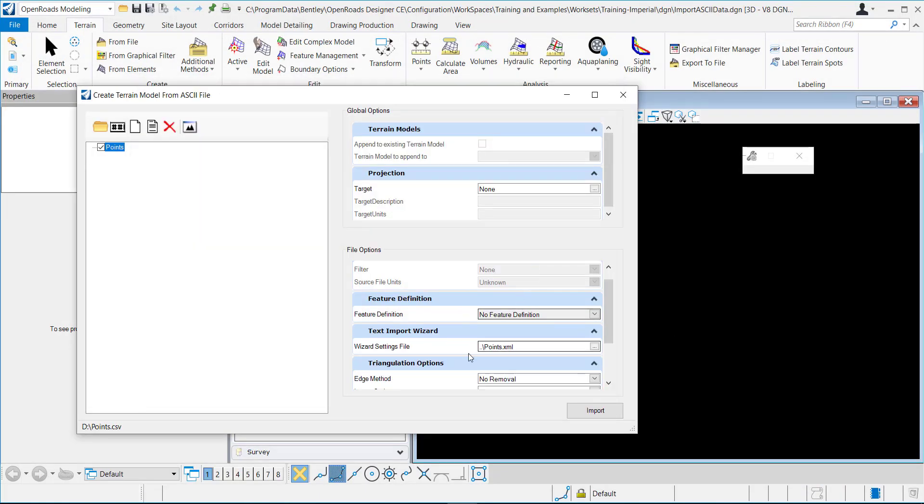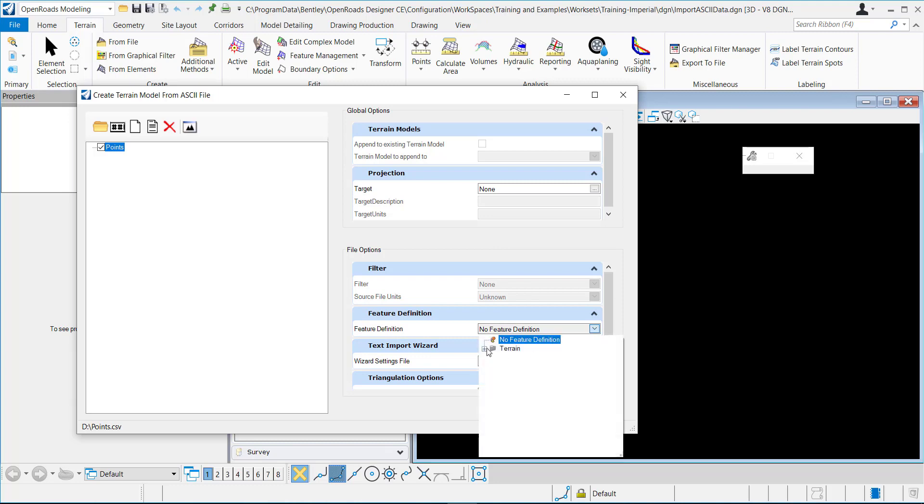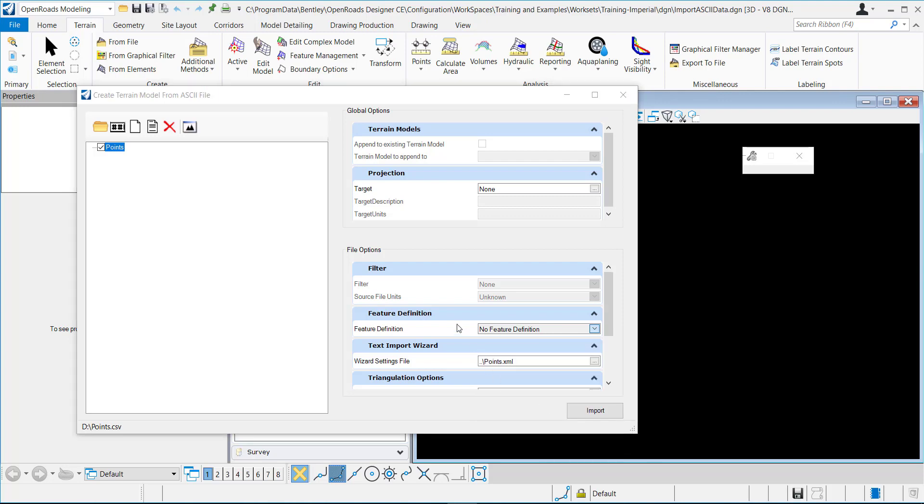OK, so now you can see it updated it right here to point to the one that we just created. You can assign a feature definition to how you want the terrain to look. I'll do terrain existing triangles.